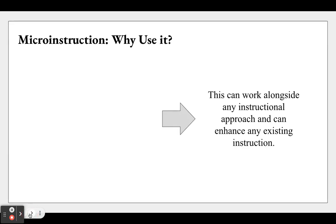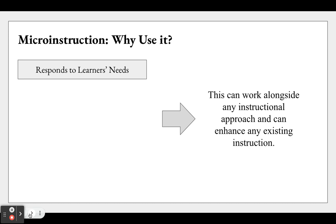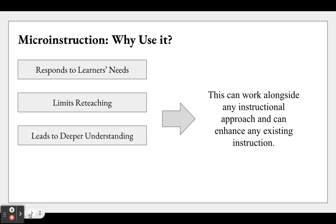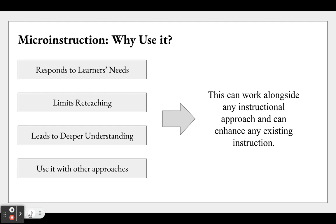So why do we use micro instruction? First, it's very responsive to learners' needs. Since everything is broken up into very small pieces, it ensures the learner understands every step of the way. Those who process information faster can move faster; those who need to move slower can go back and recheck. Since everything's broken down into small pieces, reteaching is often not necessary. Since there's less reteaching, this leads to deeper understanding. And finally, micro instruction can be used with any instructional approach and any instructional design.